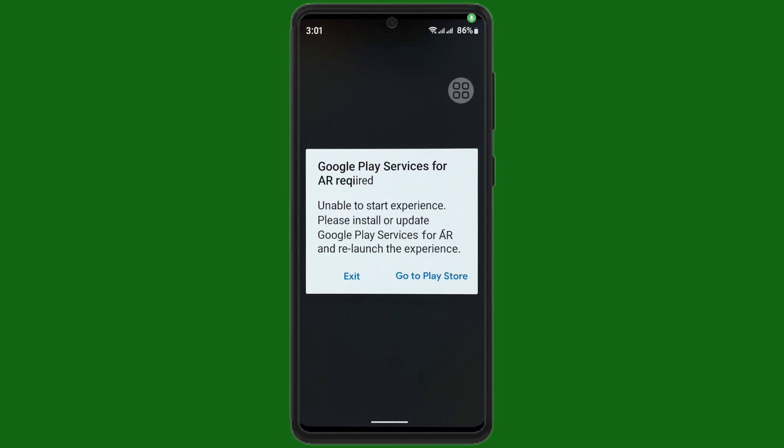Hello viewers, today in this video I'm going to show you how to fix Google Play Services for AR required problem. You can see the problem here. Okay, let's go fix it.